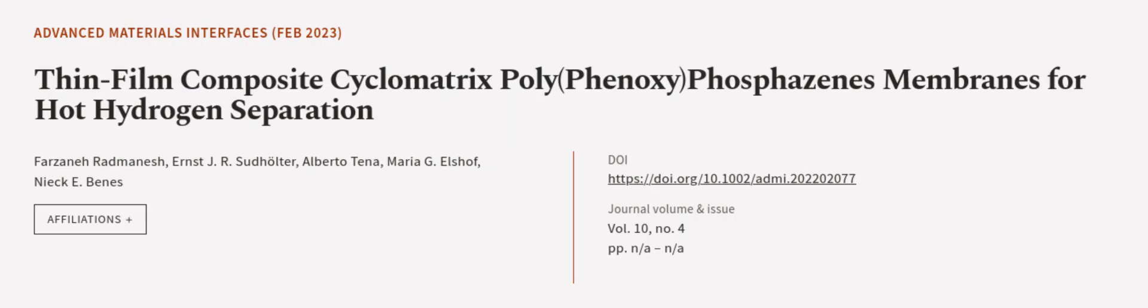This article was authored by Farzana Radmanesh, Ernst J. R. Sudholter, Alberto Tenna, and others.